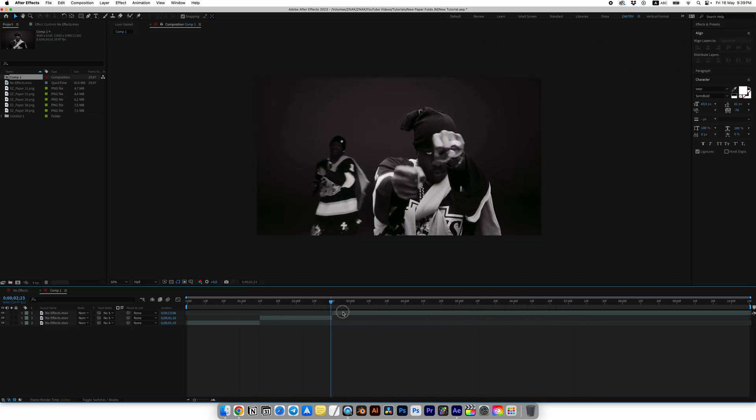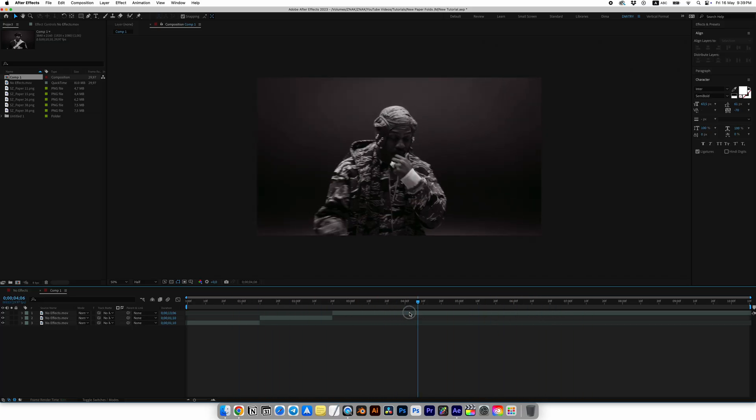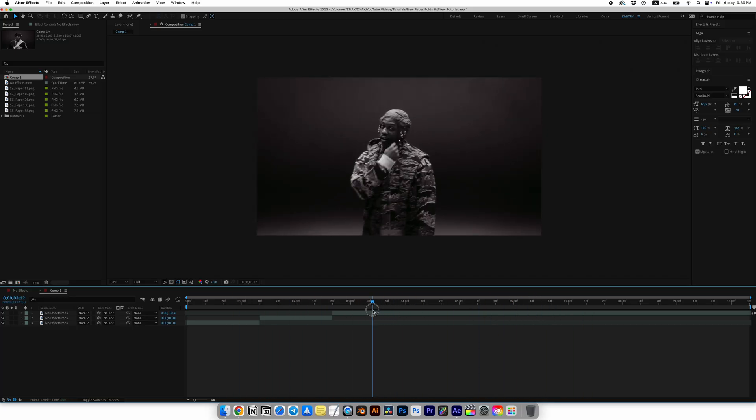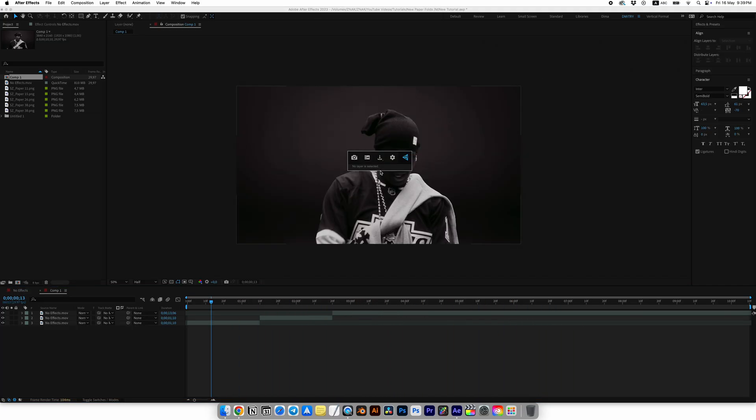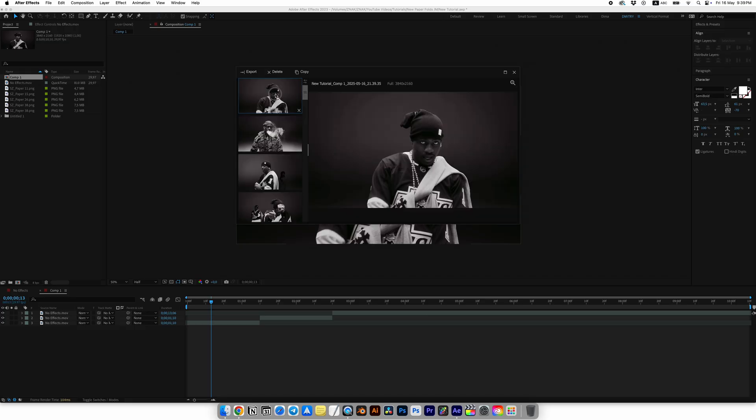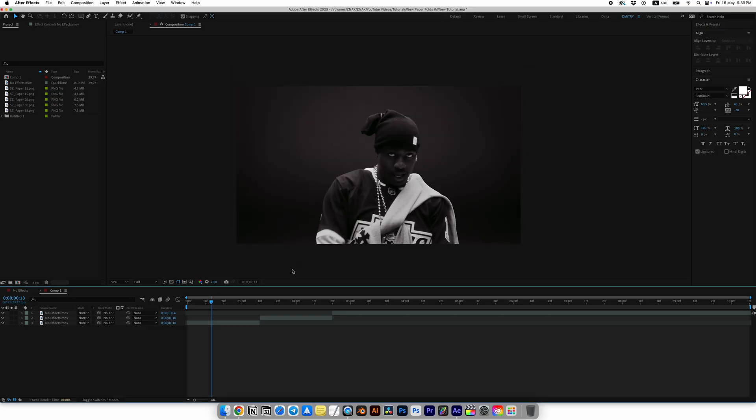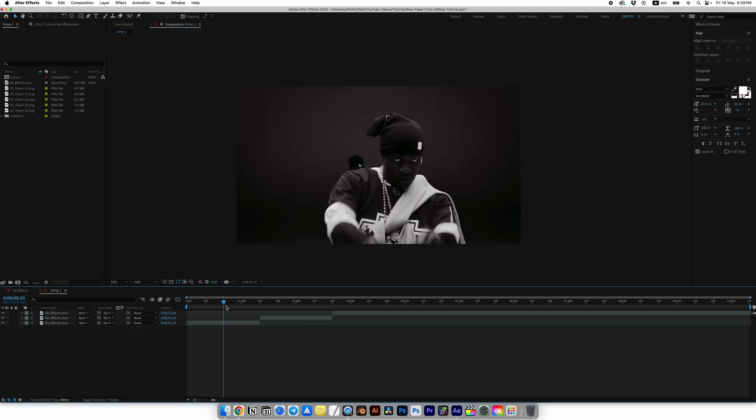Now we need to find three different frames and take a screenshot. I'll be using the free plugin called FX Console. I highly recommend it because it speeds up your workflow in After Effects by a thousand times, plus it allows you to take a screenshot quickly.